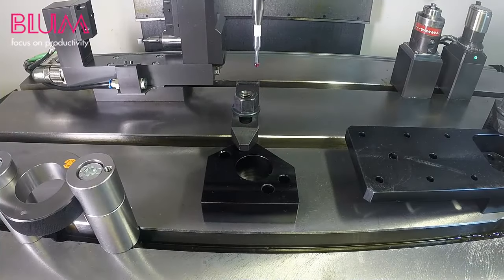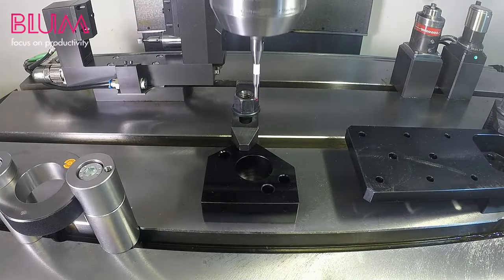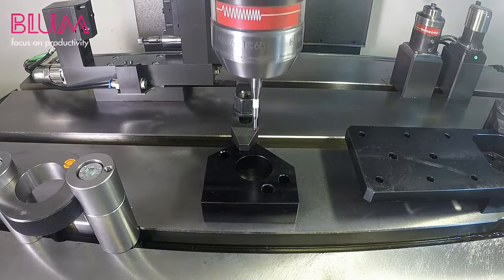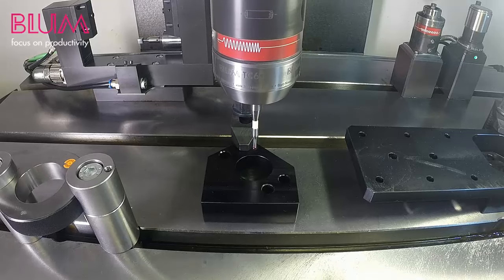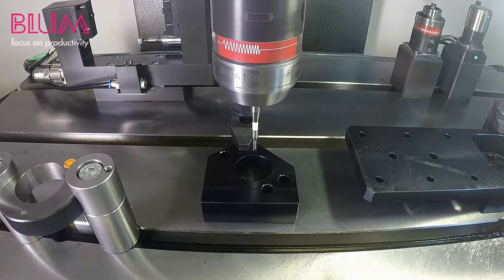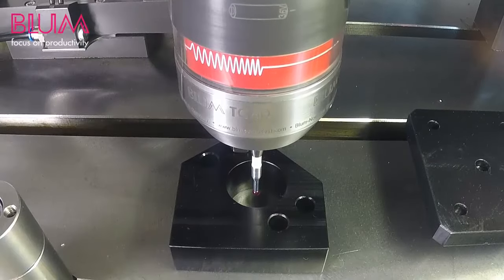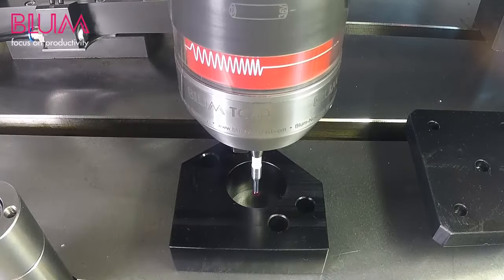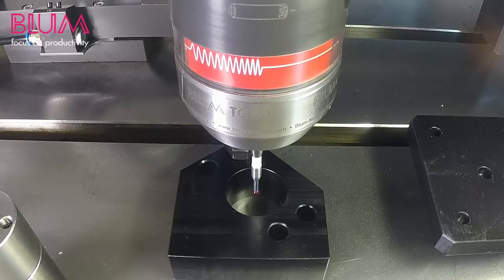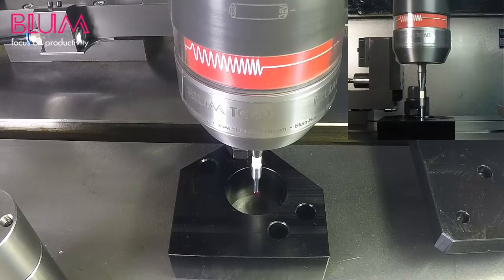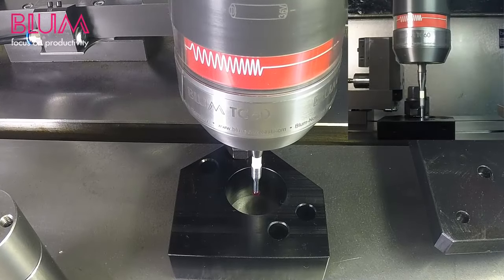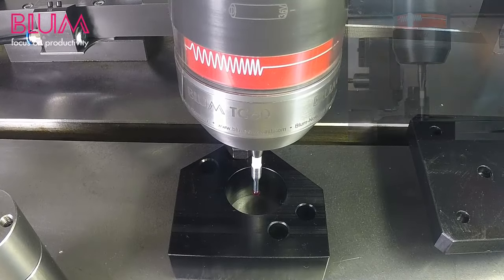Referencing the inside diameter of a bore using Bloom's QuickStart software is extremely easy. First, manually position the probe stylus in the center of the bore so the ruby sits just below the part's Z surface.